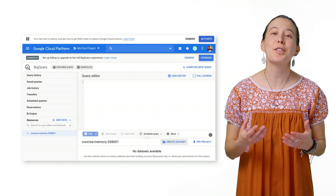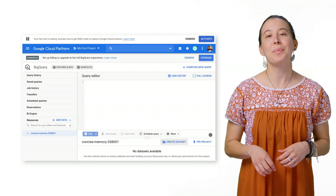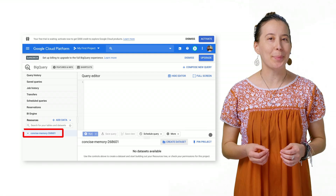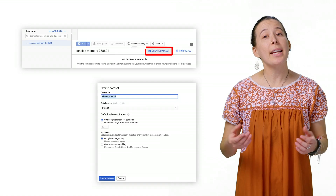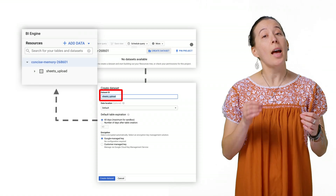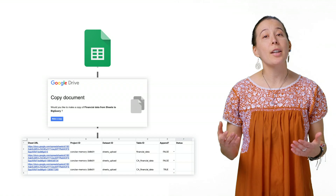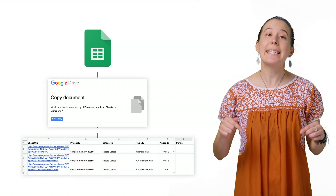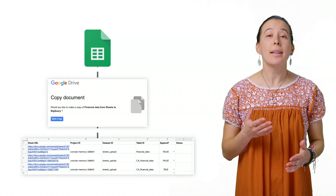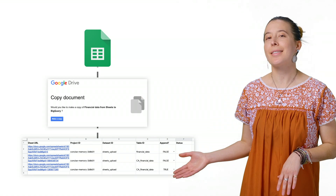First step is to log in to BigQuery. The link is provided in this video. There's a free sandbox if it's your first time. Then create a new data set in BigQuery called Sheets underscore upload. Next, make a copy of the spreadsheet linked in the video and leave columns A, C, D, and E as is for your first test.